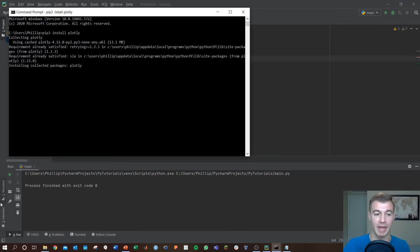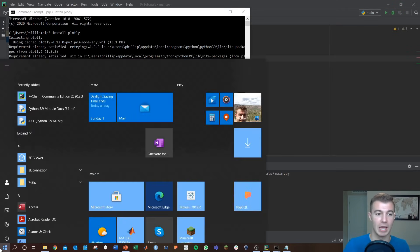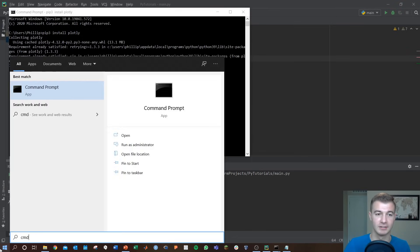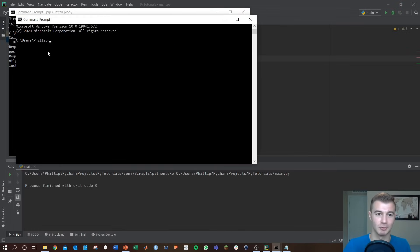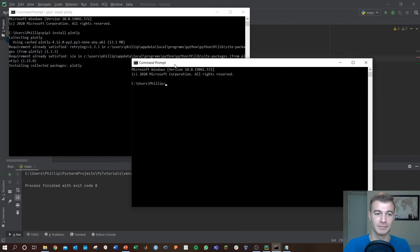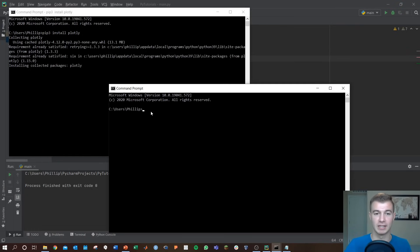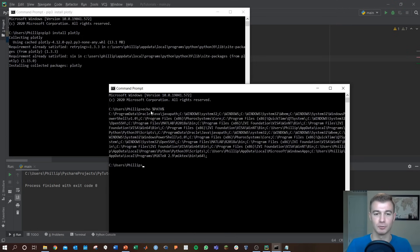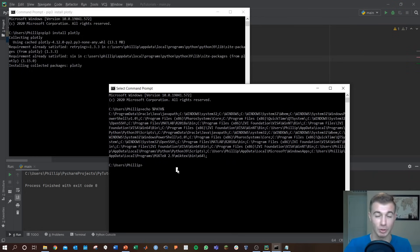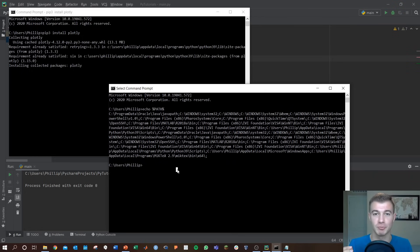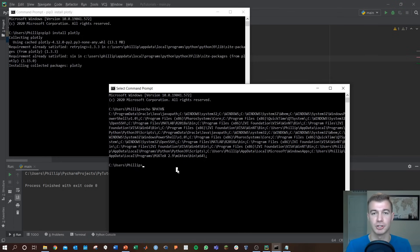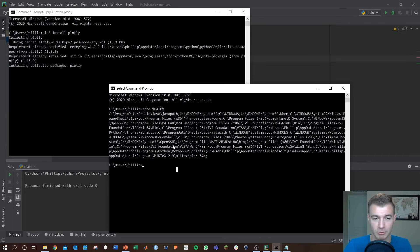To do this you're going to want to check your path. I'm going to open up another cmd because this one's currently still trying to install the other package. You're going to type in echo path and that will show you your path. These are all your environmental variables but we're looking for something that ends in slash Python and your version number.